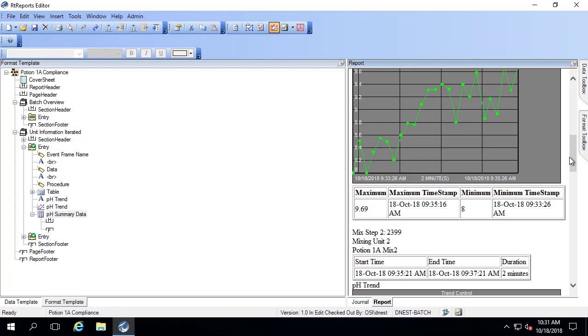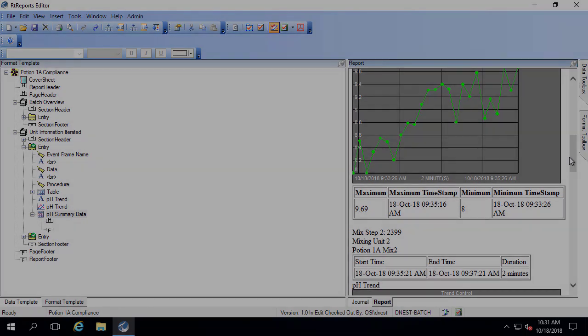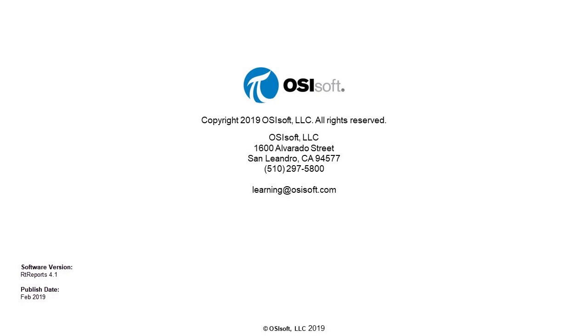So now we know how to use a trace set to bring summary data into our report. Thank you.